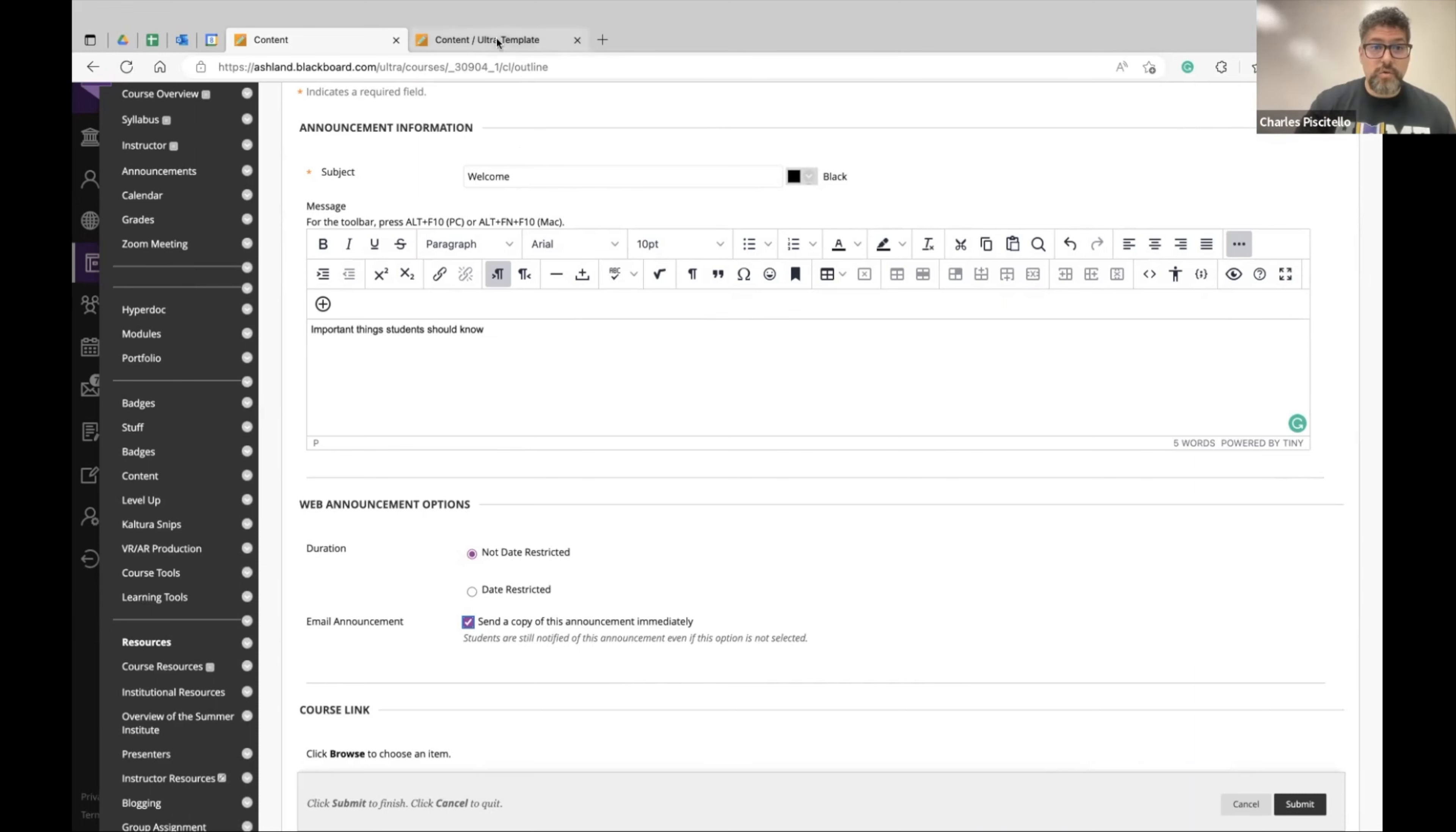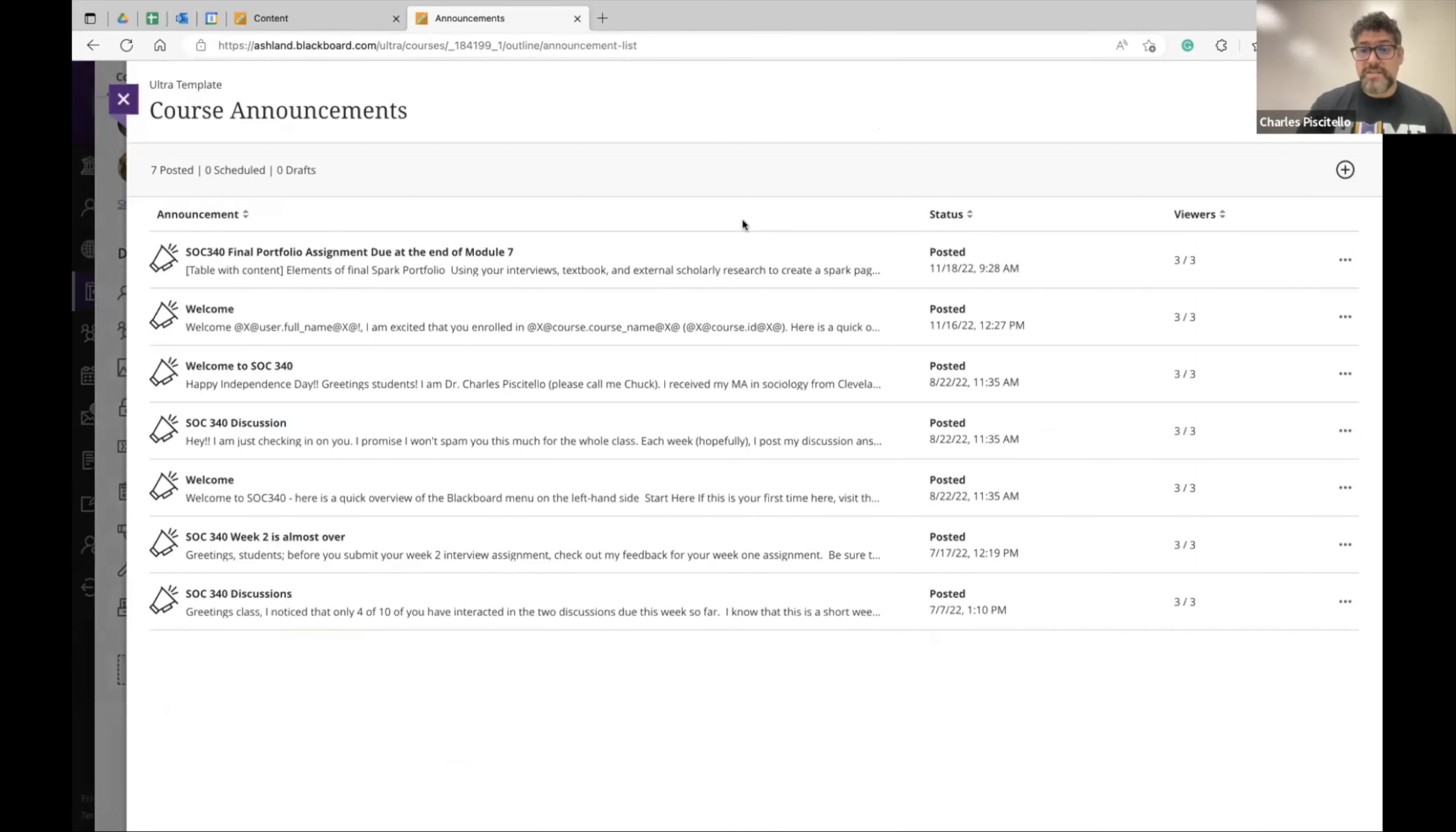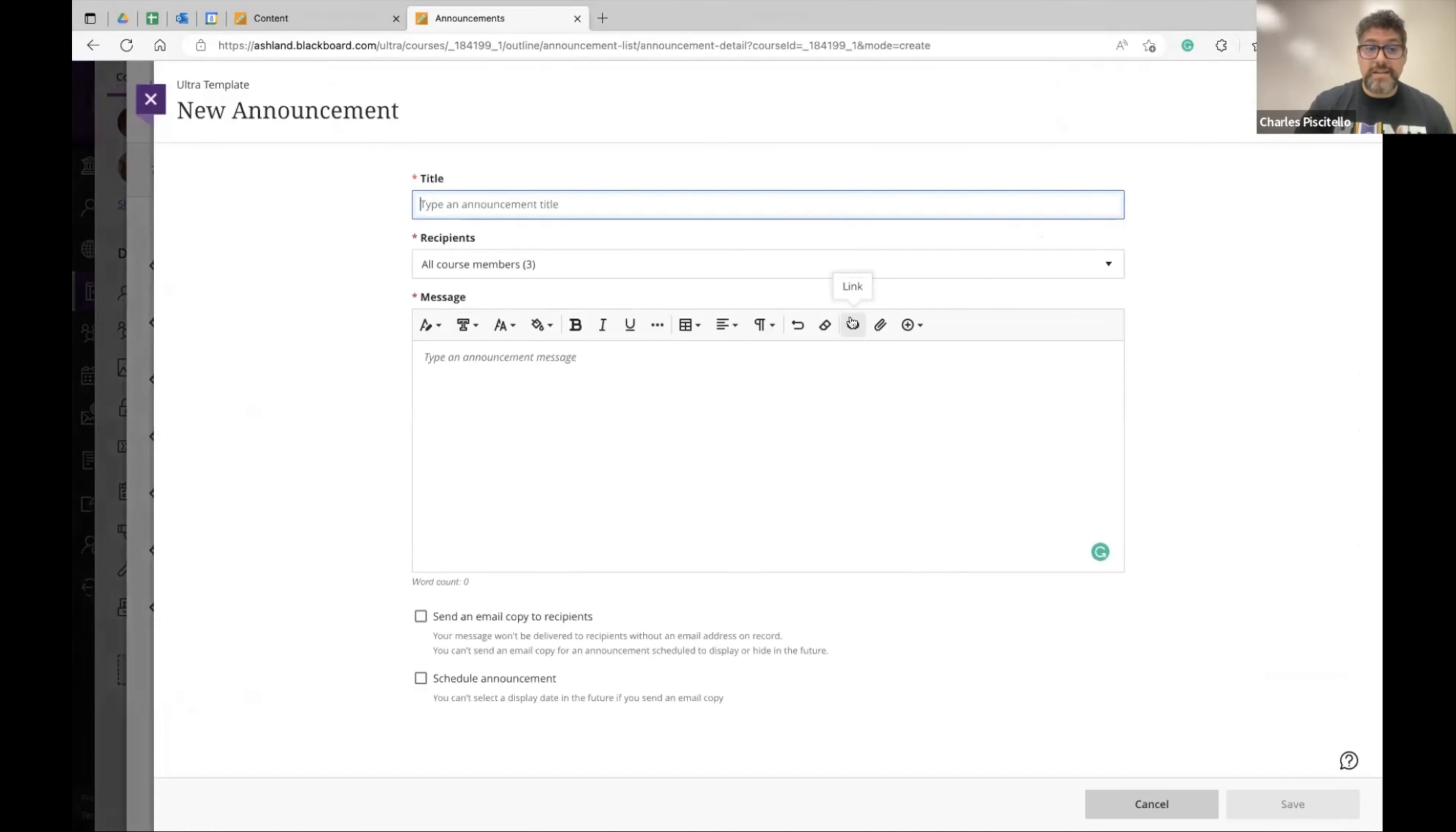This also works in Blackboard Ultra here on the side where you can do an announcement. The nice thing about Blackboard Ultra is the fact that it shows up as a pop-up when students enter their class. So just hit a plus sign and it behaves the same way as traditional Blackboard. Give it a title.